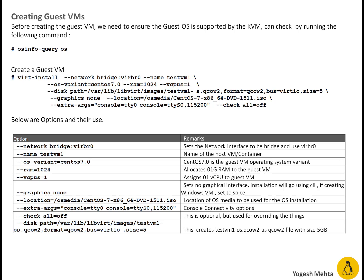You can see on my screen I'm using command line way to create a guest VM but I will take you through graphical way too.